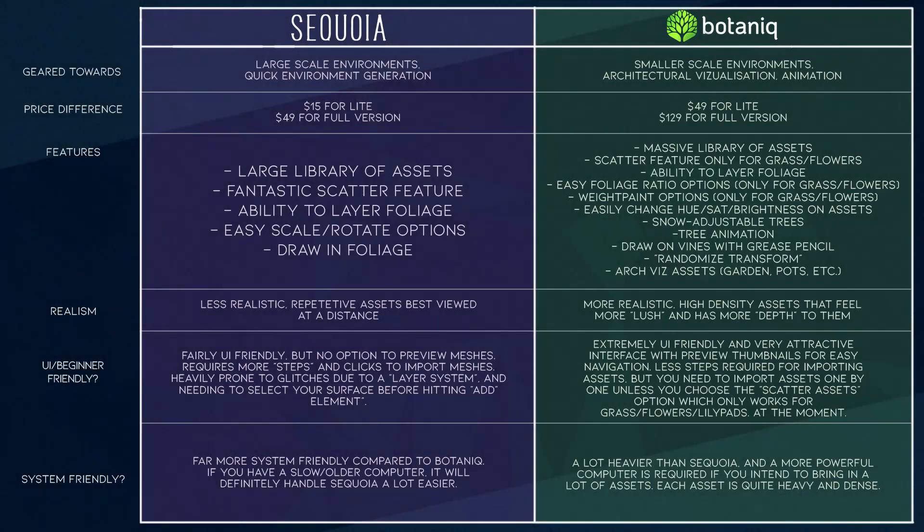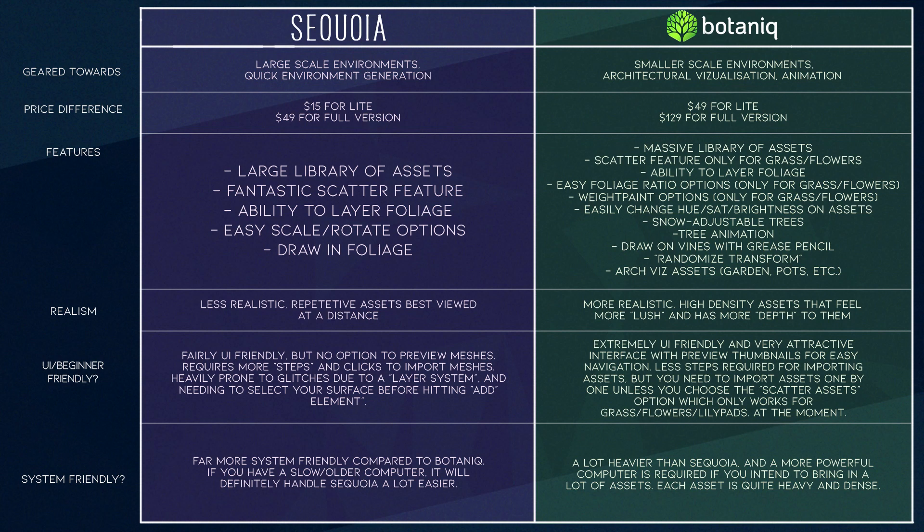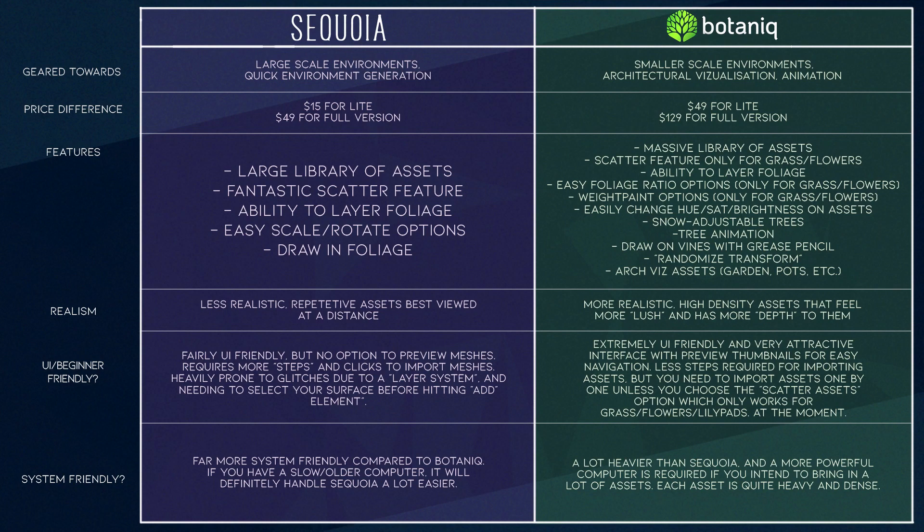So in summary here's a little chart I made comparing the two add-ons. As I mentioned before there is a clear price difference between the two and Sequoia tends to run a bit smoother on slower and older computers. As for workflow there seems to be a lot more steps required by Sequoia and you don't get any preview thumbnails making it difficult to kind of navigate which mesh to add in. But as for workflow I think Sequoia works a lot better for larger scale environments as the scatter option is just super handy and you get to generate trees, plants and rocks super fast. As for realism I think that Botanique has more realistic assets and if you're working on smaller scale scenes where you're supposed to see the assets up close or even for architectural visualization Botanique just offers so many great asset options like garden assets, pots and so on.